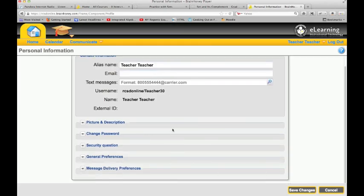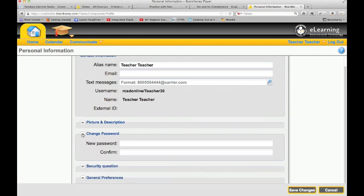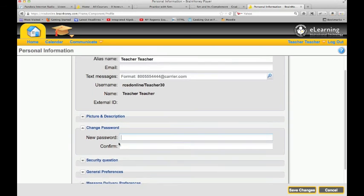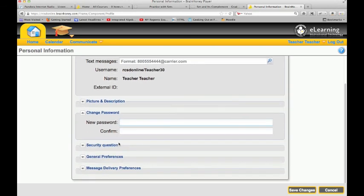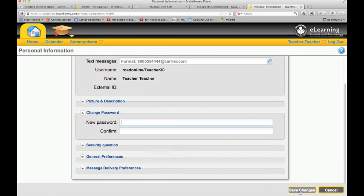Email should be in there, but you can update these things. You can add a picture, add security questions, but you can also change your password right here. Your password is a default password, and we recommend that you change that to something else other than your default password, and then just click Save Changes.